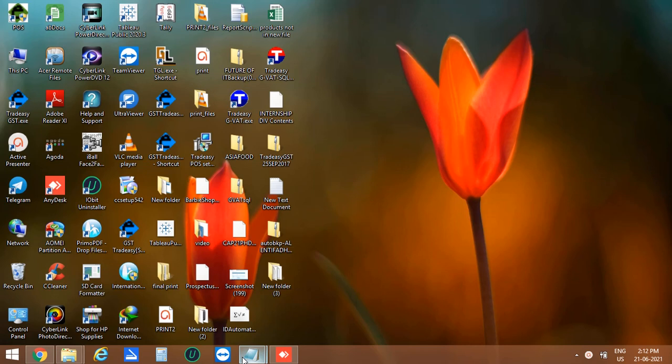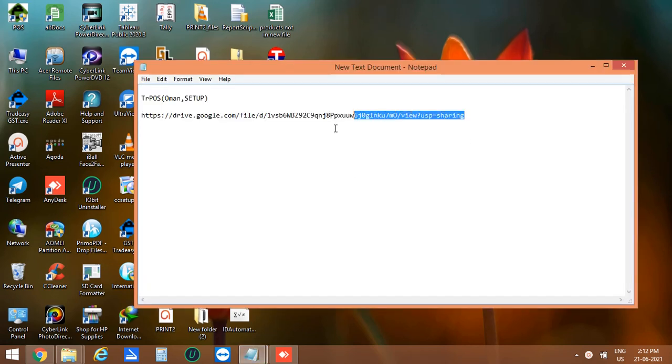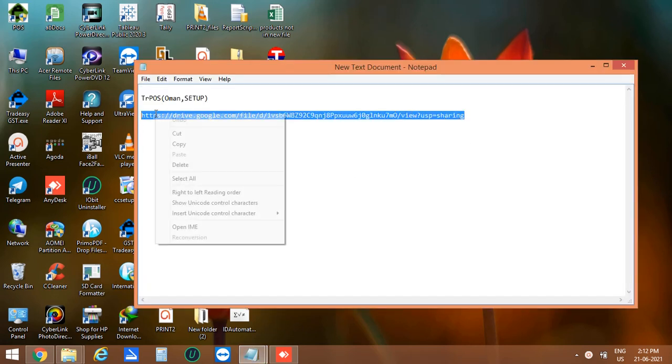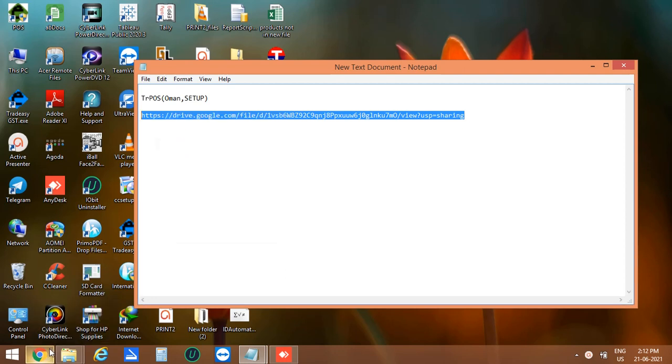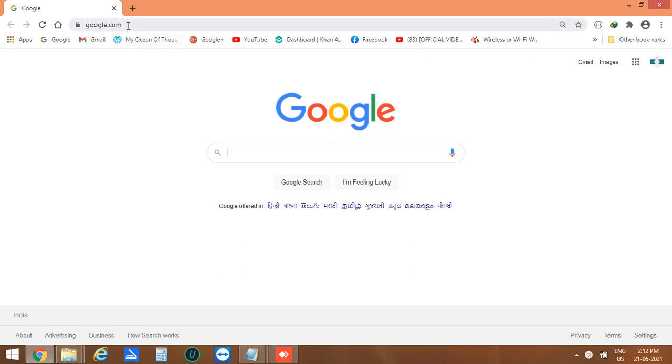Let's download the setup file of TRPOS software. This is the link for downloading the TRPOS software setup file which will be given in the description box. Let's open the browser and download through this link.